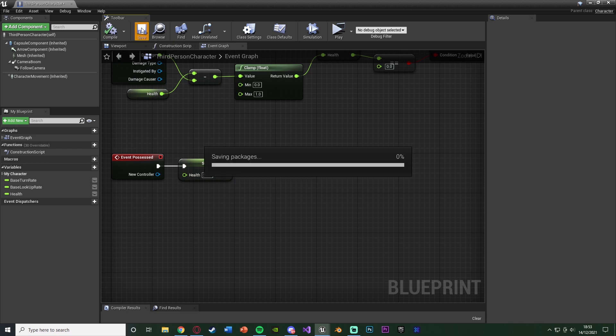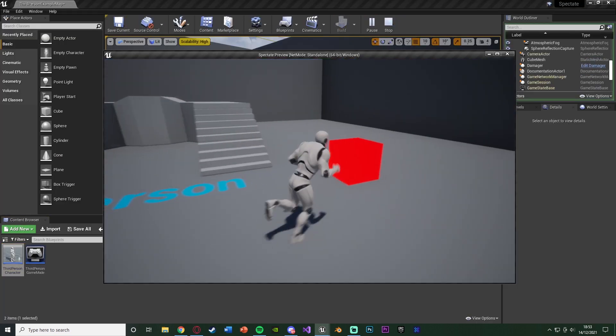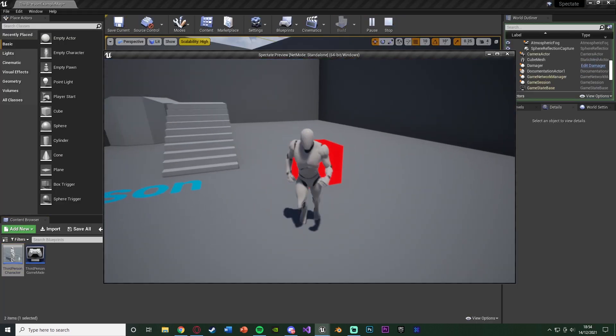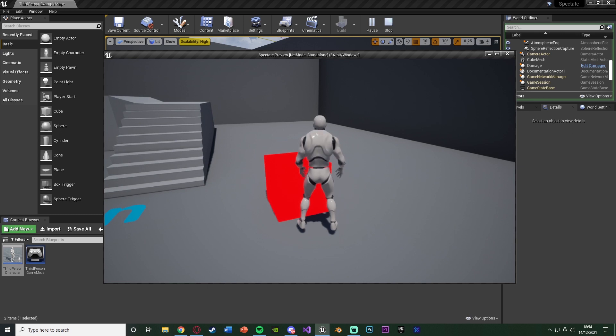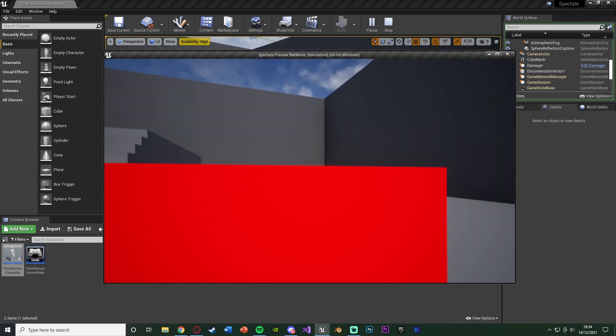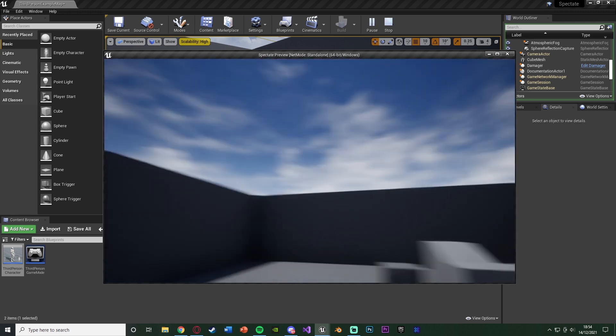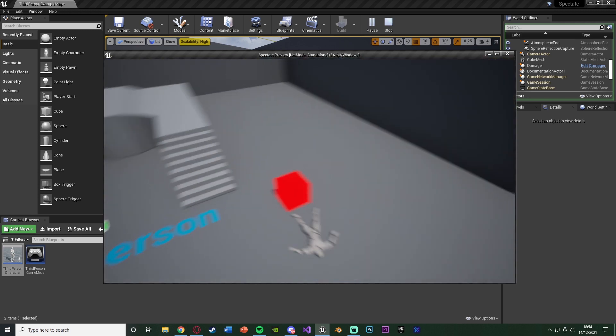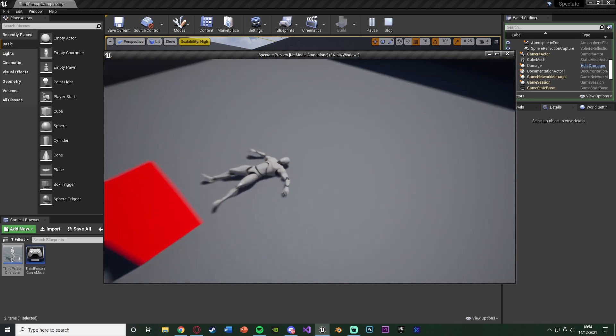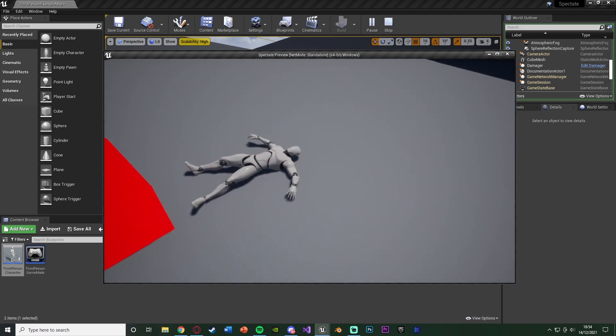So let's compile, save, close this, hit play, and test this out. So again, I'm just going to die by walking into this twice. Play the death animation, obviously fall over. Four seconds later, we're going to go into the spectator mode, in which we can fly around using this pawn and obviously look at our dead player on the floor, like so.